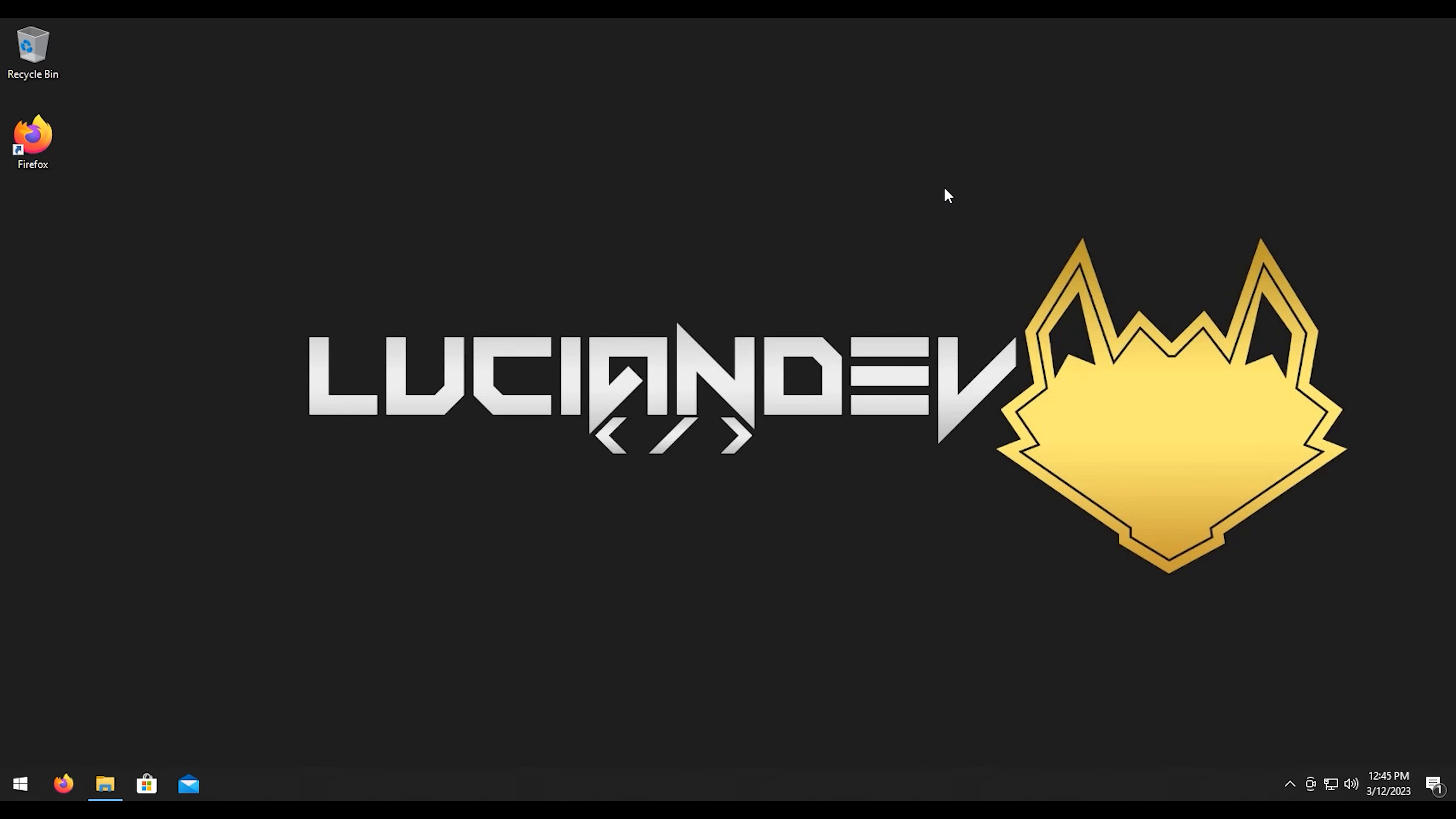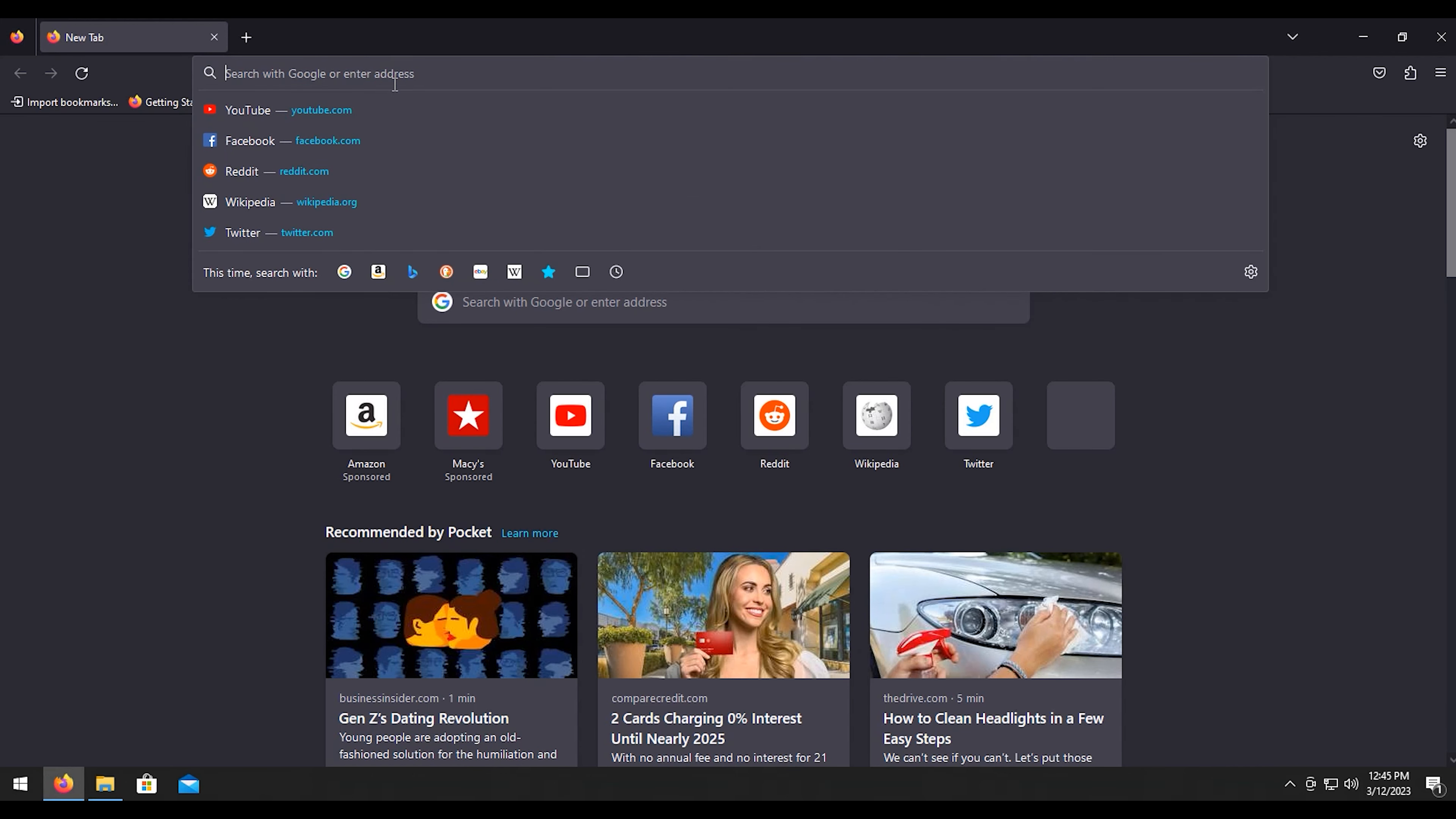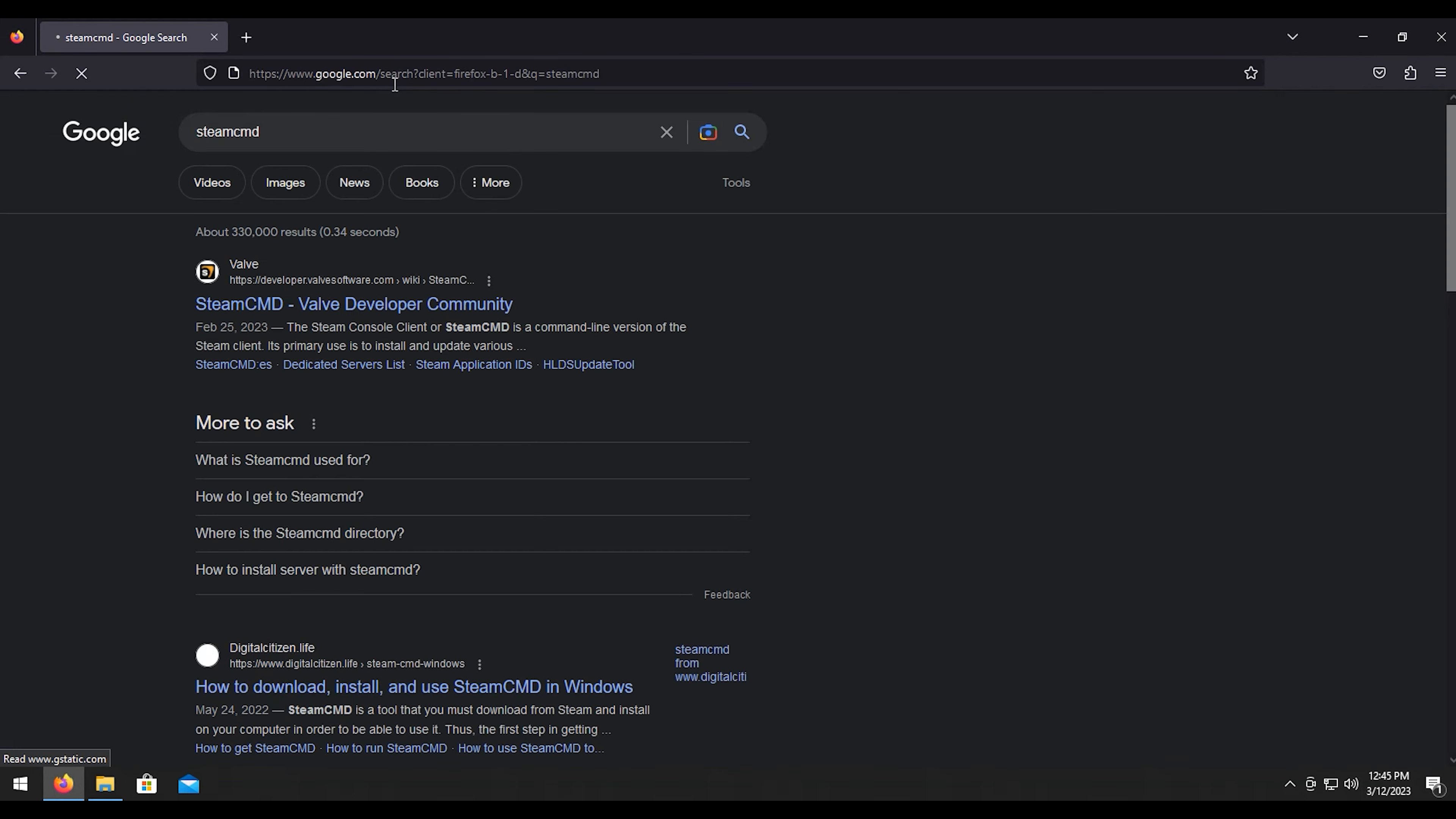How's it going everybody, Lucian Dev here bringing you another tutorial video. Today's video we're going to be showing you how to set up Conan Exiles on Windows. The first thing we're going to want to do is open up our favorite browser here and we're going to type in SteamCMD.